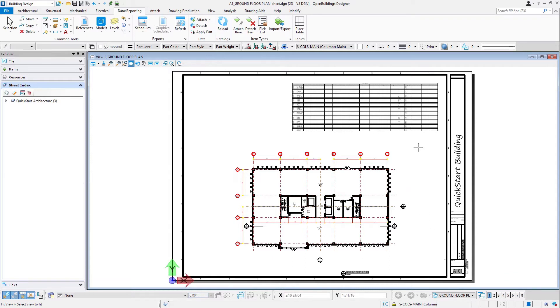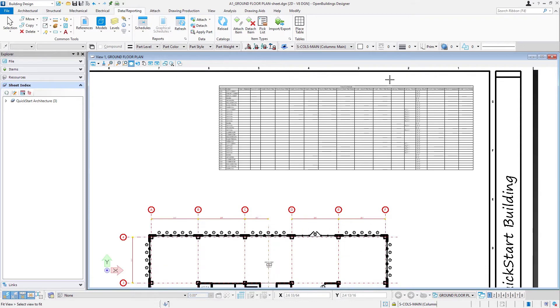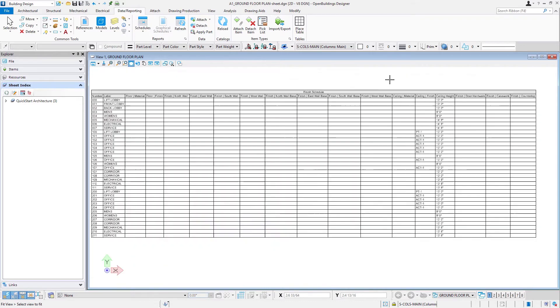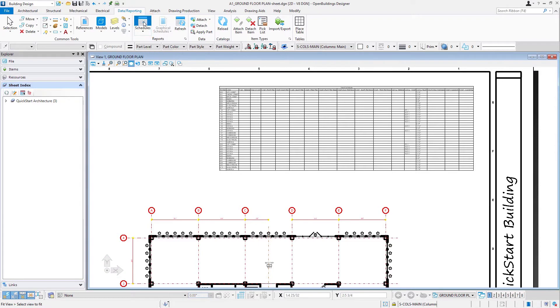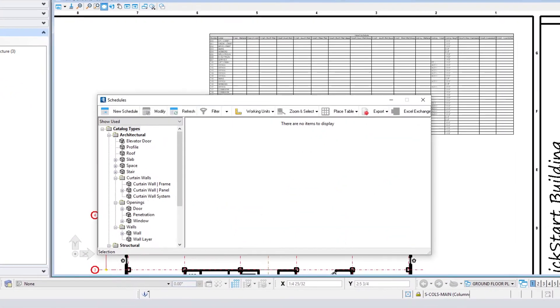I'm in my ground floor plan sheet. Let's zoom in here so we can see that table a little bit better. I'm going to go ahead and open my schedules dialogue again.